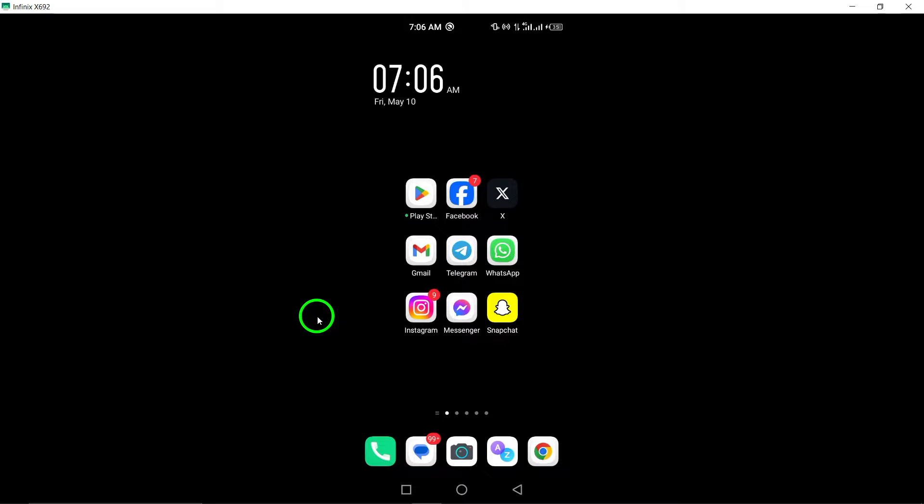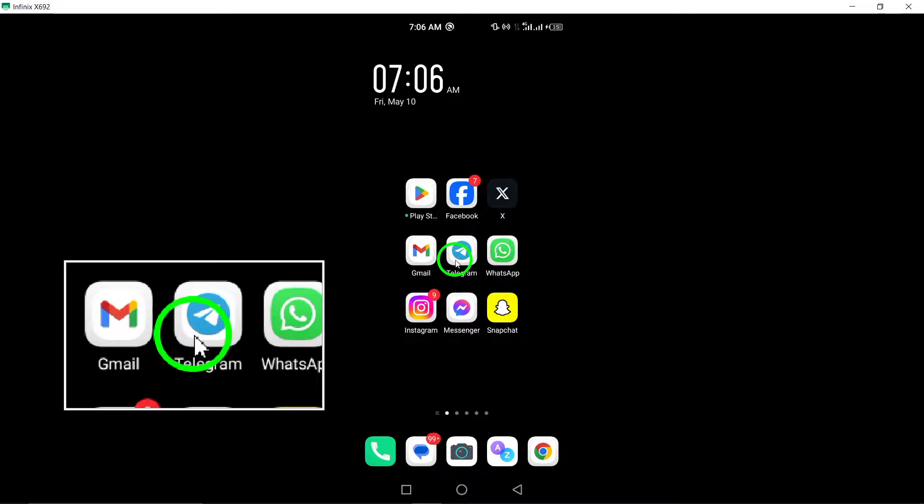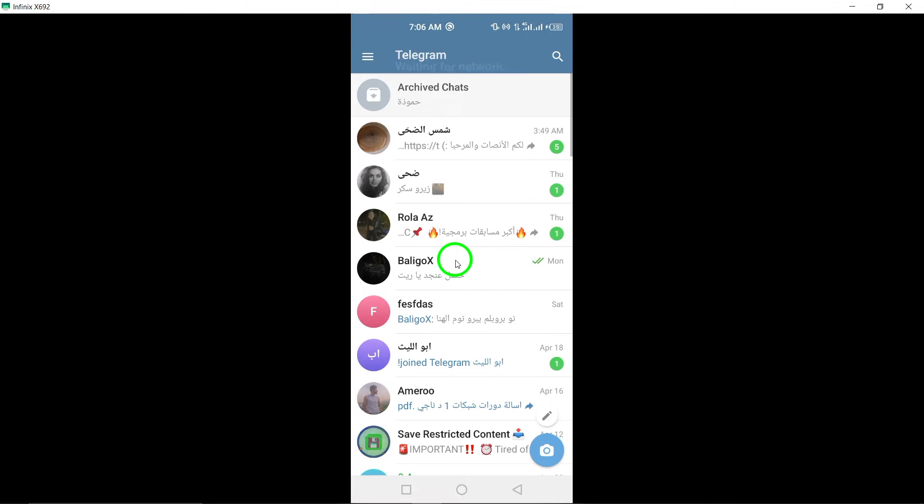Open the Telegram app on your Android device. Launch the Telegram application on your Android smartphone or tablet by tapping on the Telegram icon.